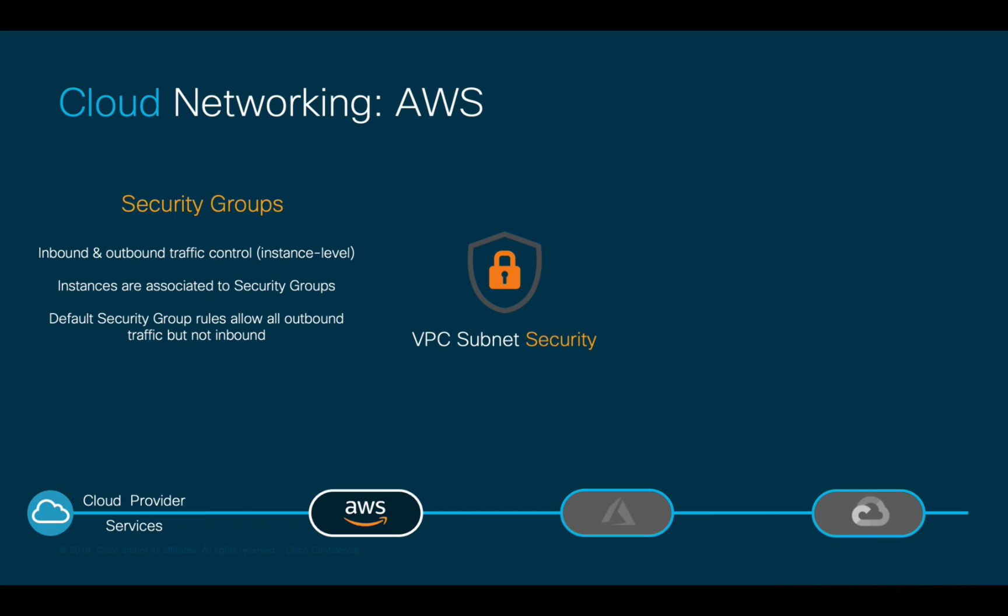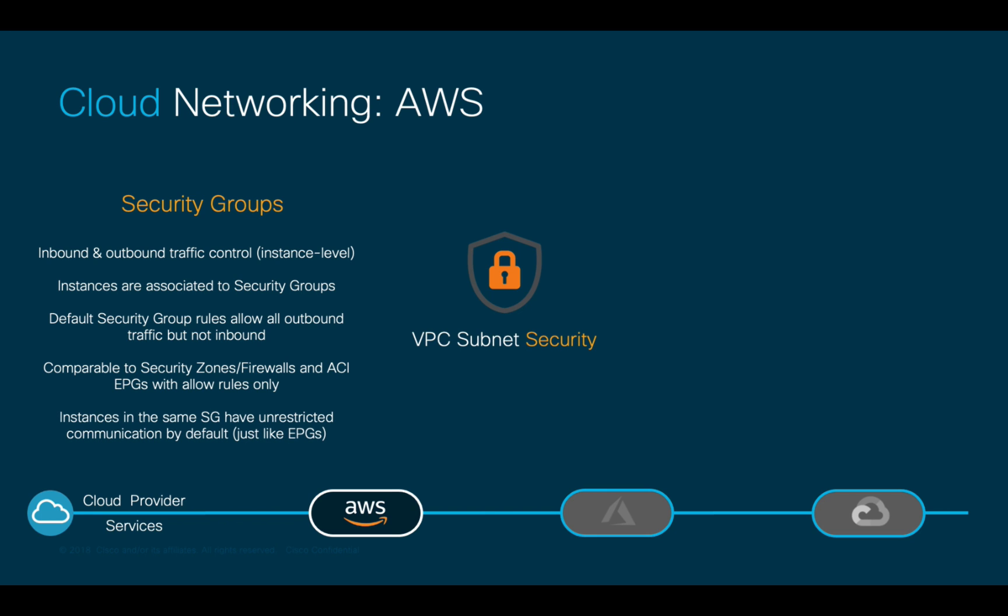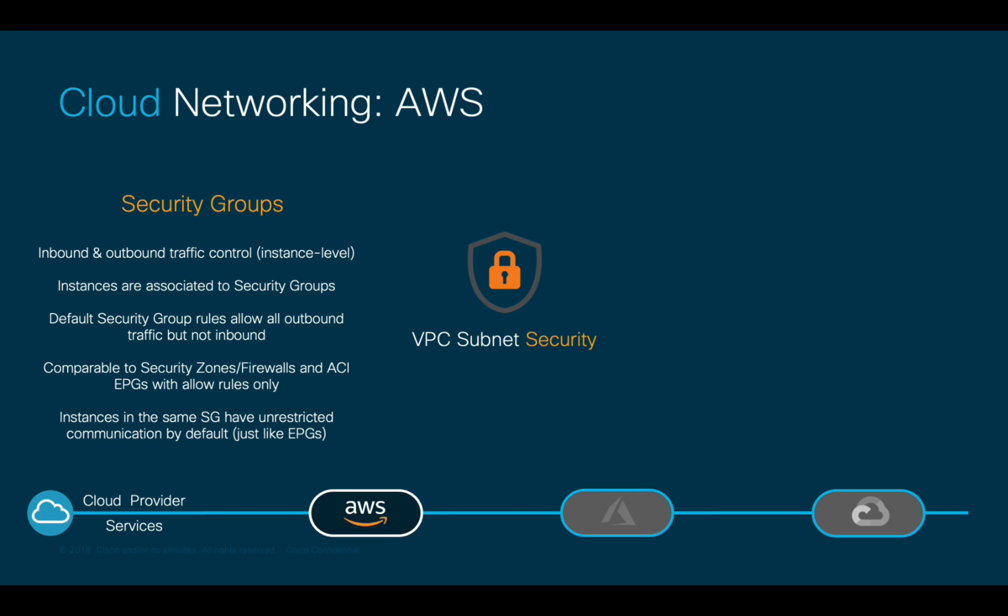As mentioned before, security groups and their rules are comparable to ACI EPGs and contracts or firewall security zones. Just like with ACI, endpoints in the same security groups have unrestricted communication by default. All security group rules are stateful, meaning that you do not need to create any mirror rules. In the case of AWS, there's another option that can be used to control traffic at the subnet level, which is called NACLs or Network Access Control Lists.